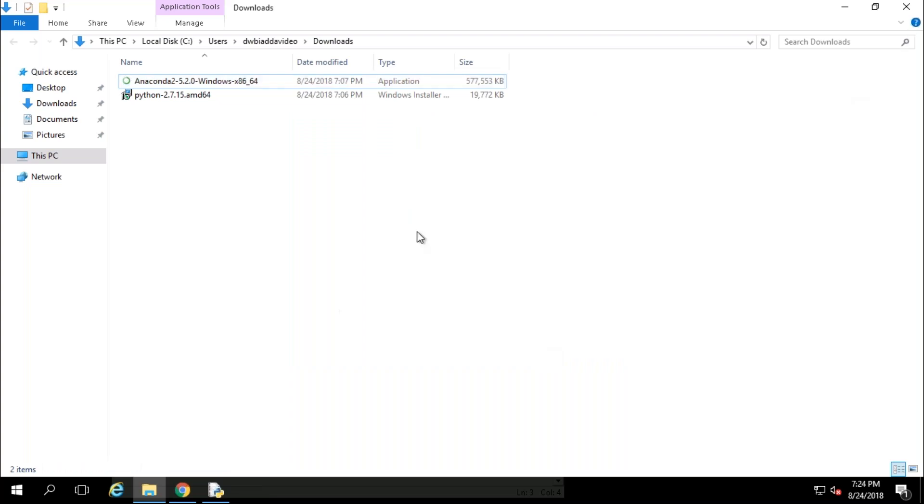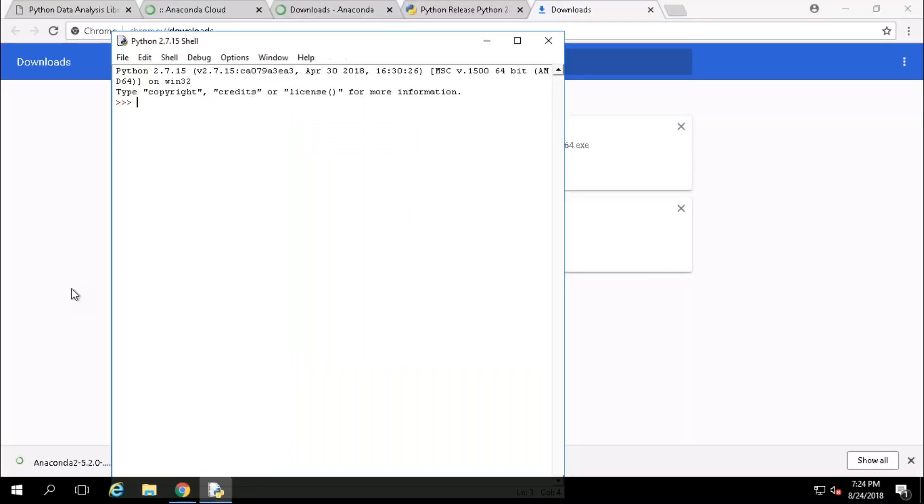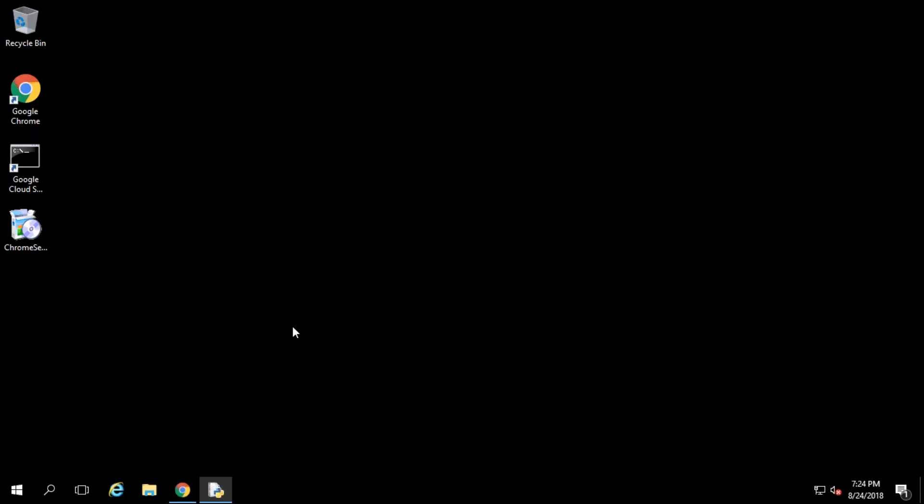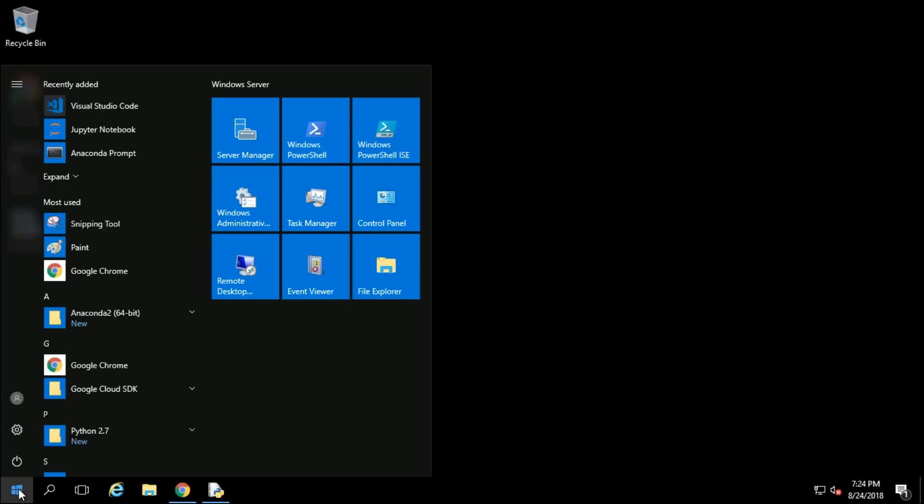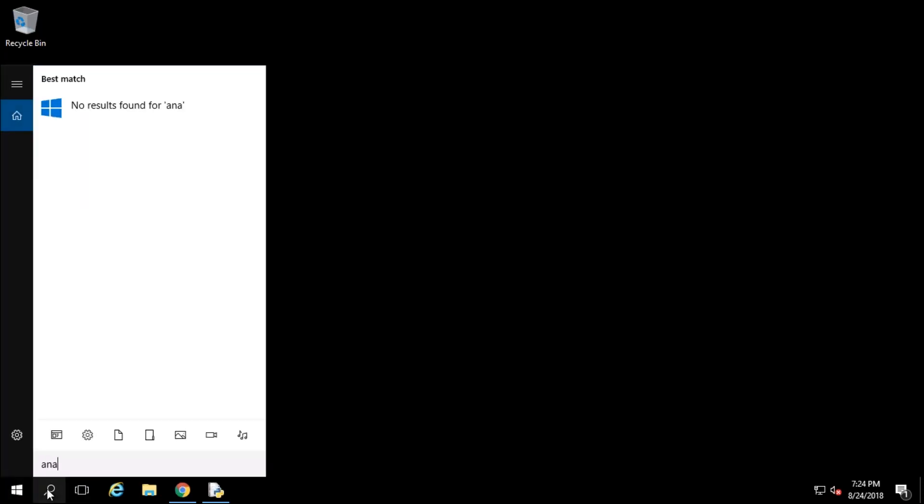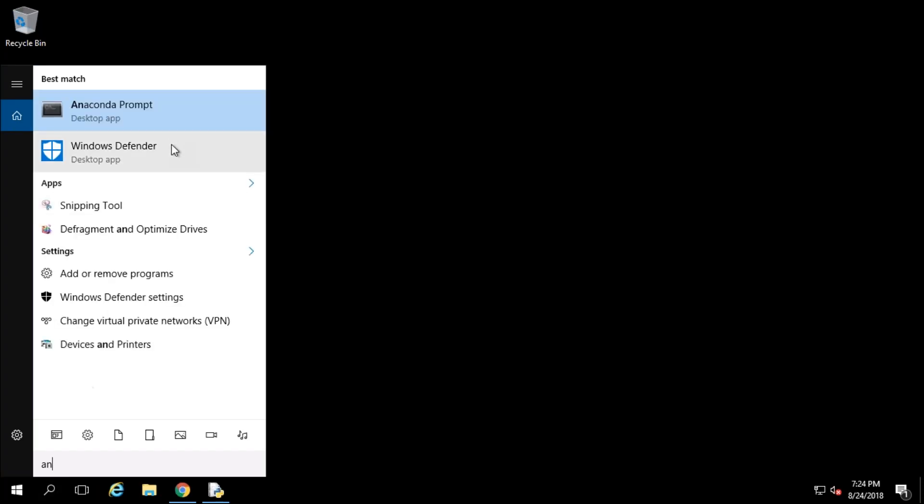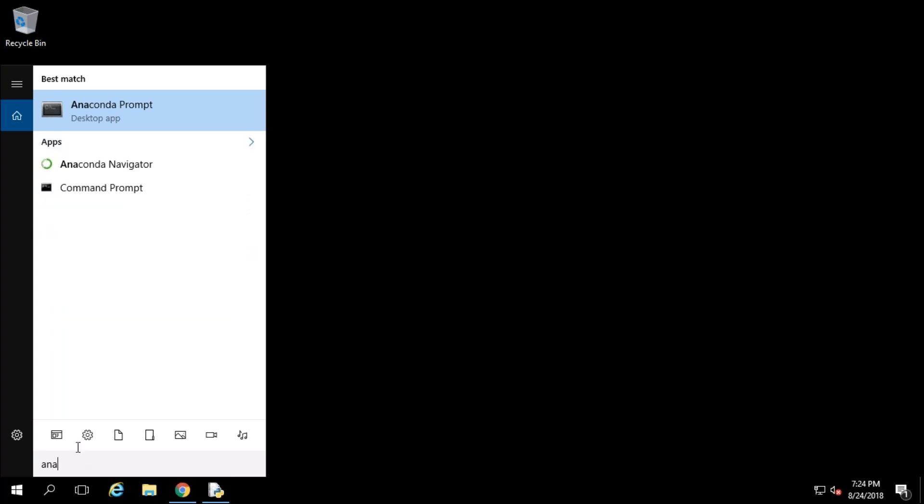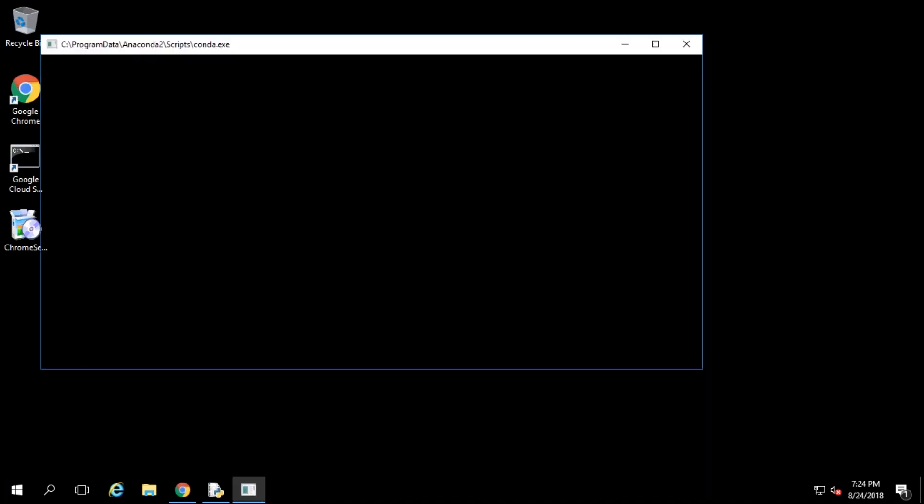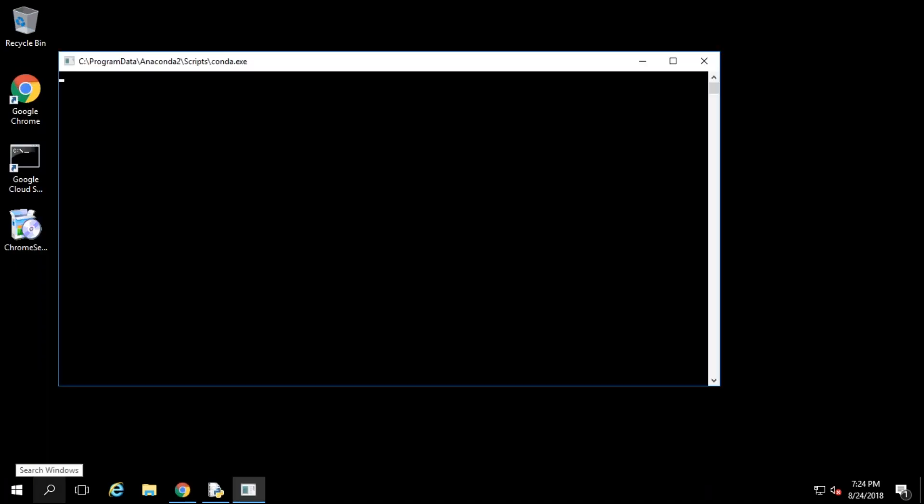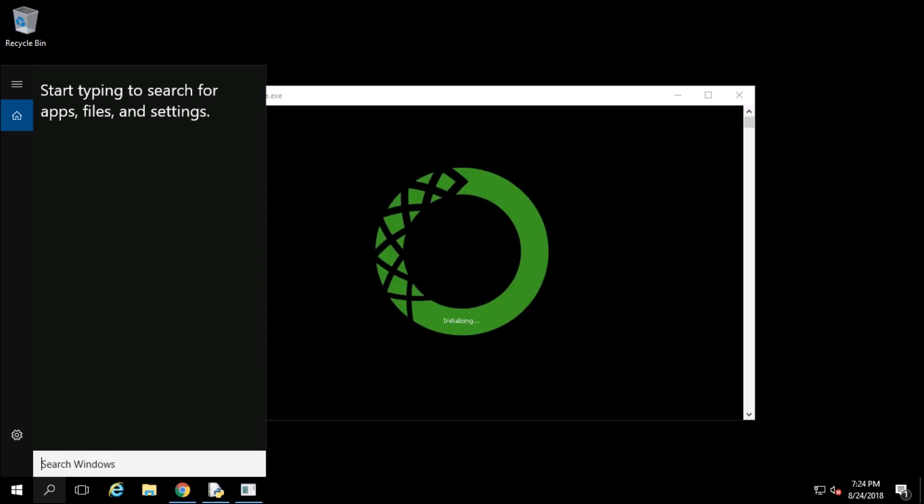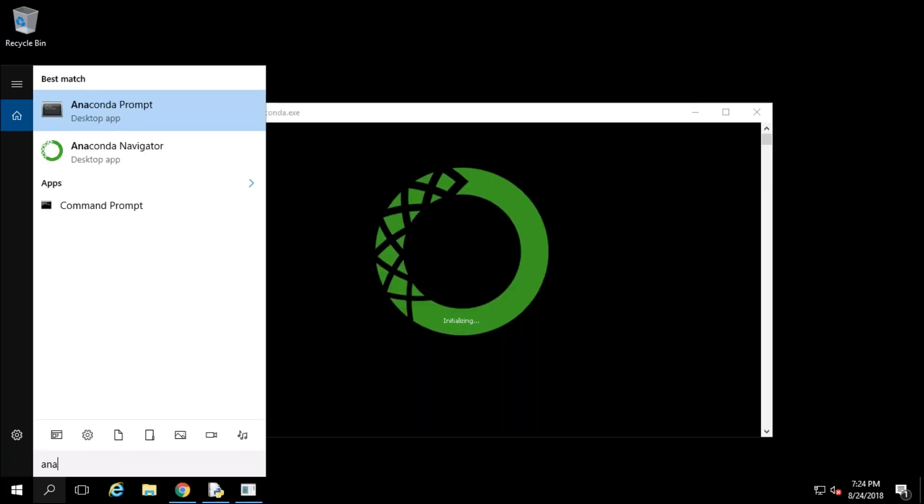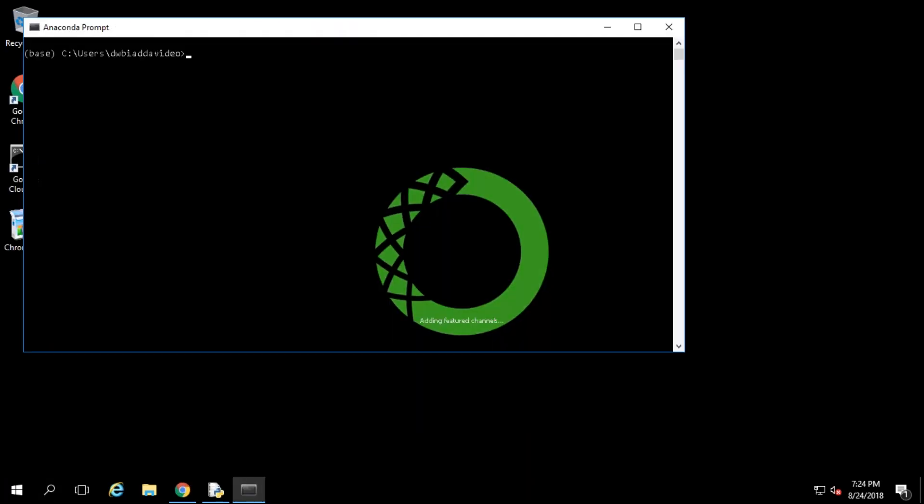Now let's launch your Anaconda. Go to menu and you can see here Anaconda prompt and you can see Anaconda navigator here. It will open Anaconda navigator. Meanwhile I'm going to open Anaconda command prompt also.